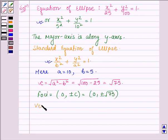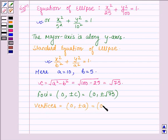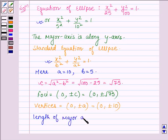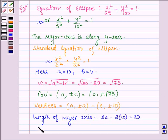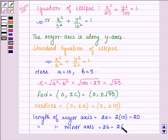The vertices are given by (0, ±a), and here a is 10, so we have (0, ±10). Then, the length of the major axis is given by 2 times a, so we have 2 into 10, that is equal to 20. And the length of the minor axis is given by 2 times b, that is 2 into 5, which is equal to 10.